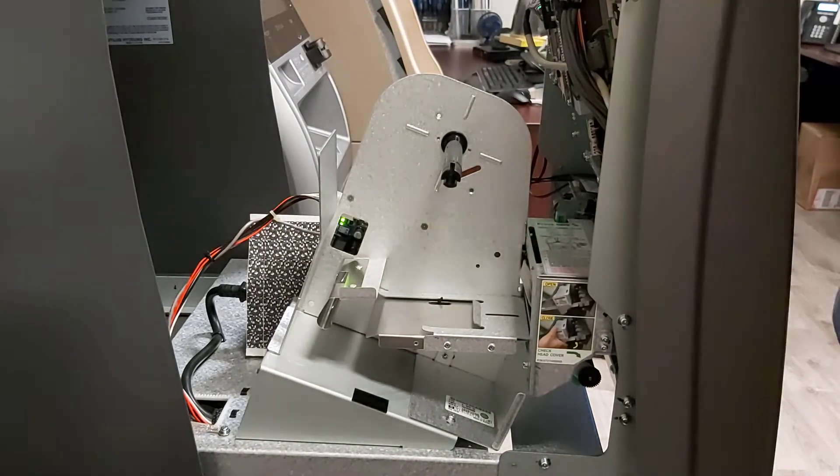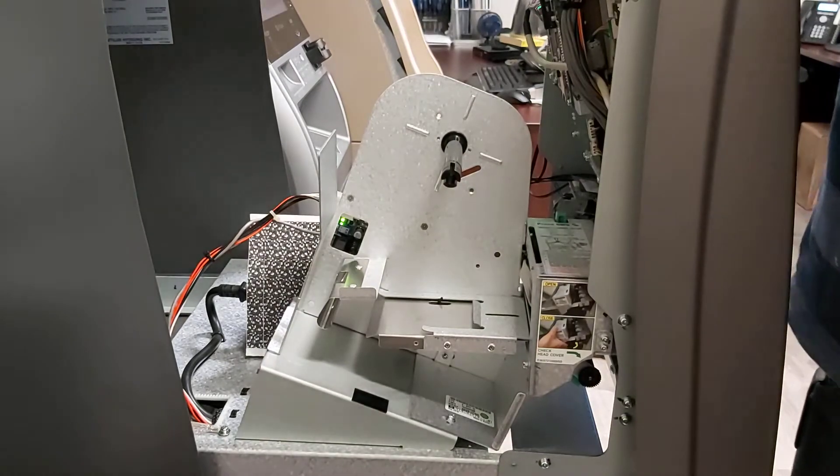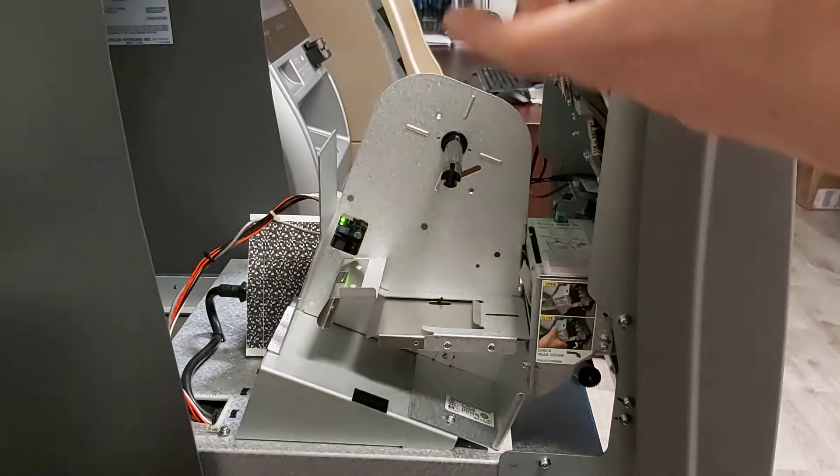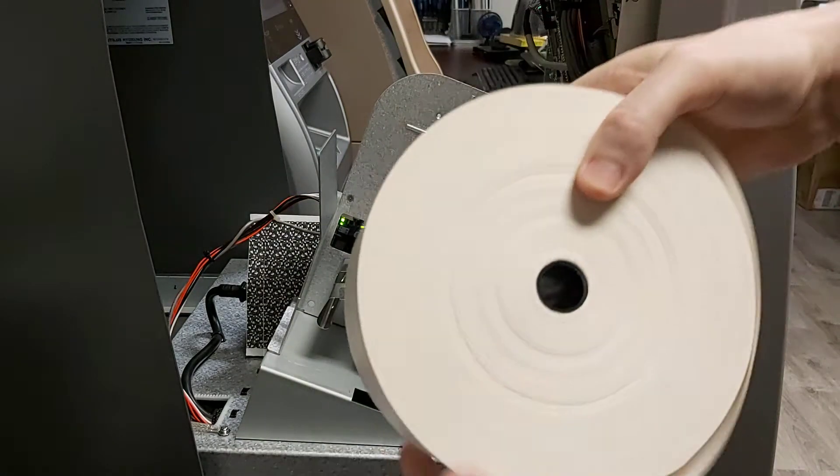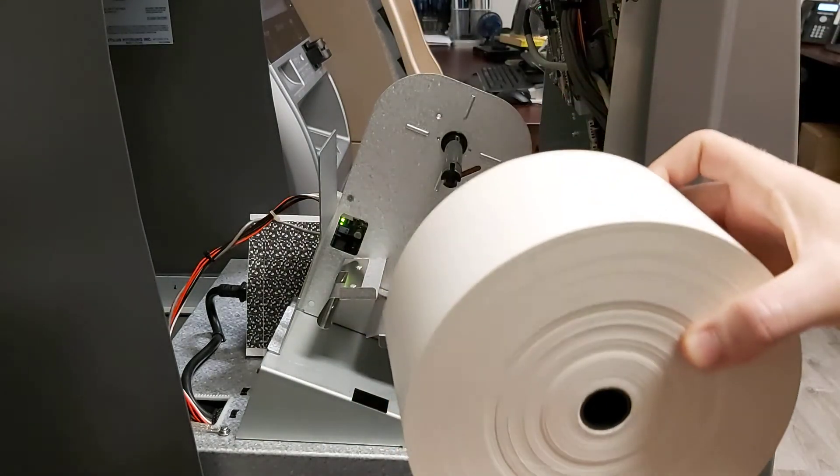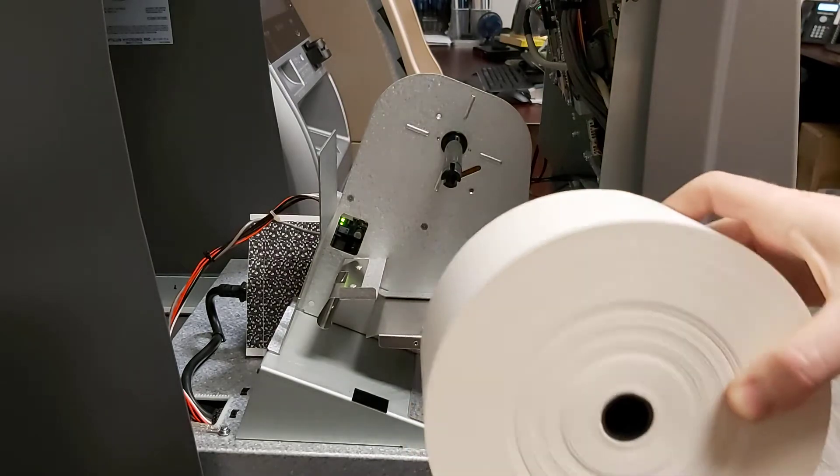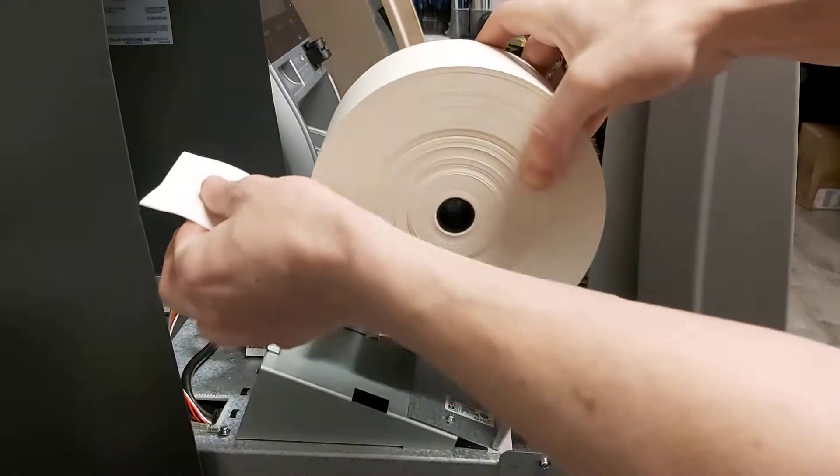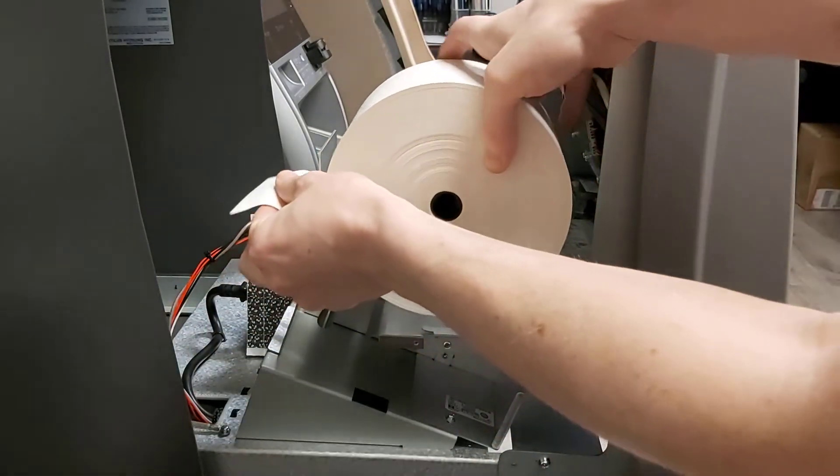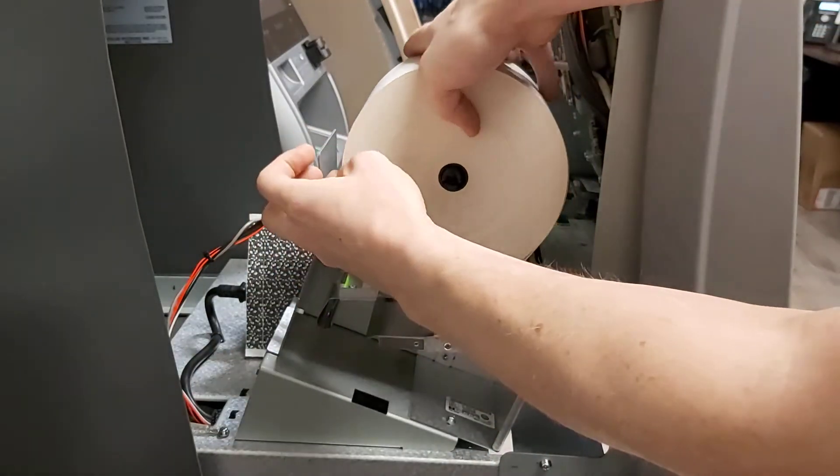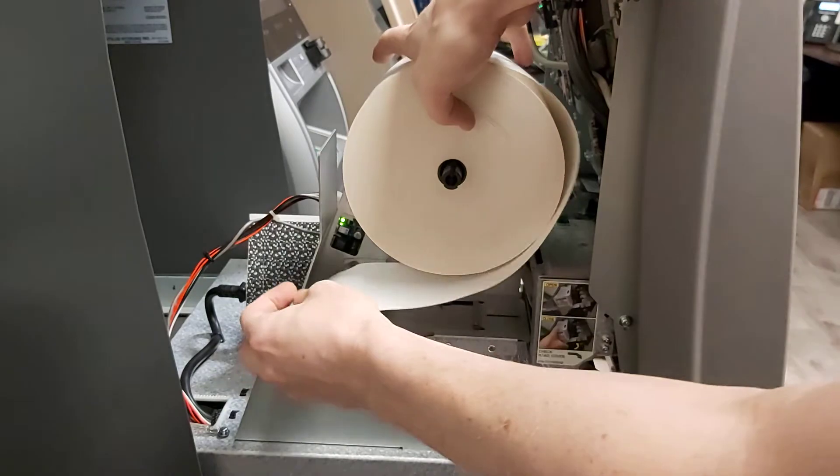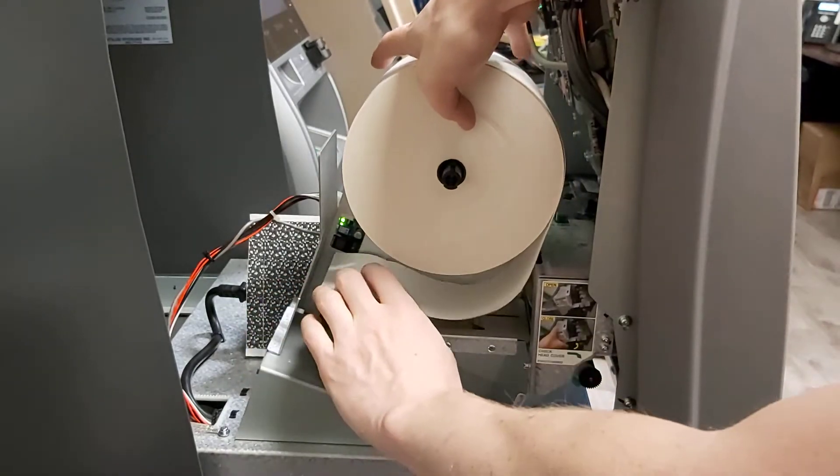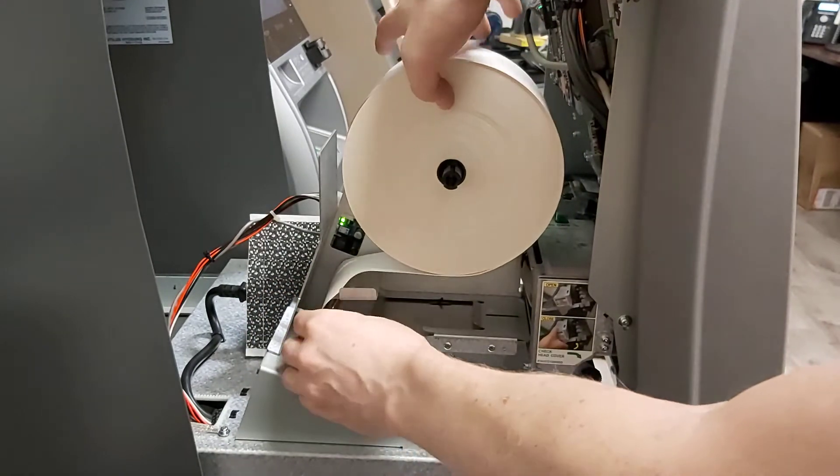We're going to grab the new roll of paper and we're going to make sure that the paper pulls backwards this way. Put it in here. We're going to pull that paper down here.